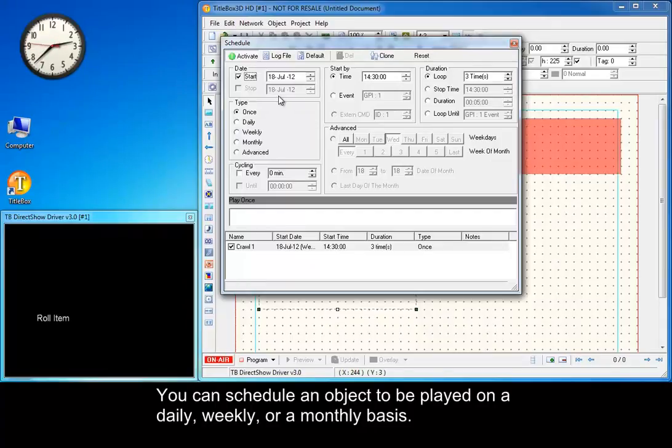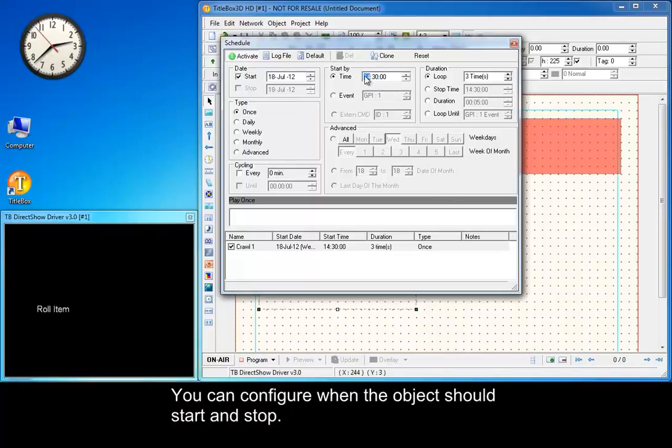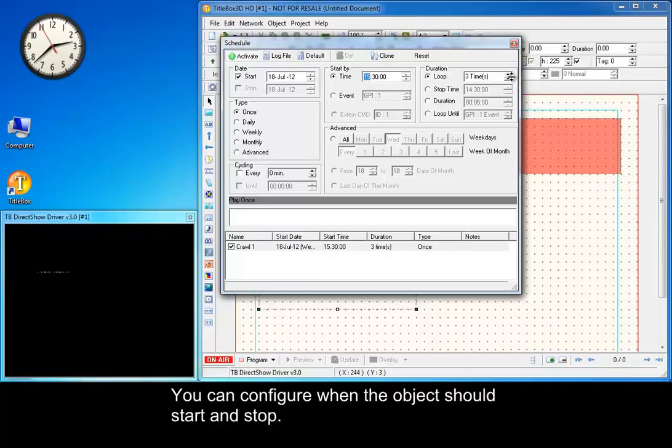You can schedule an object to be played on a daily, weekly, or monthly basis. You can configure when the object should start and stop.